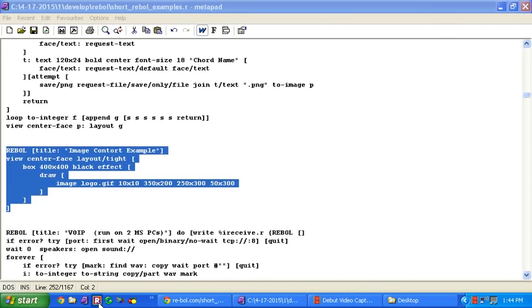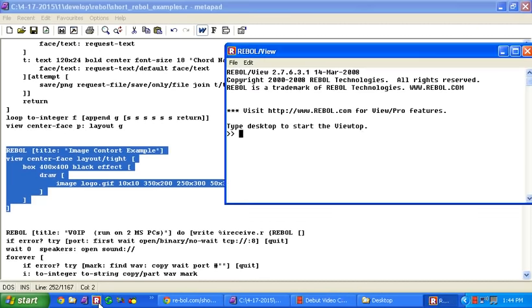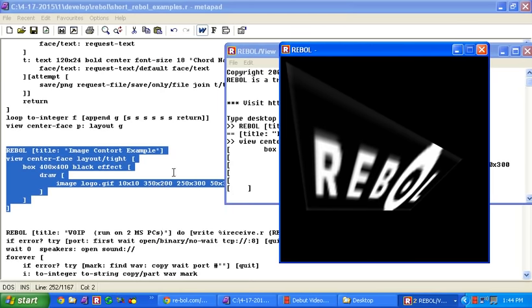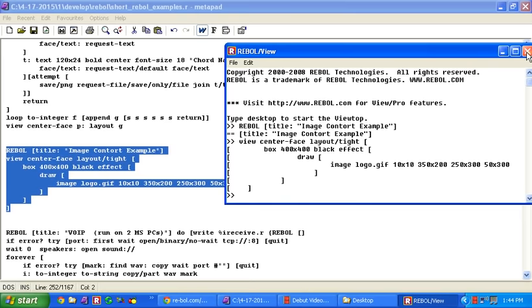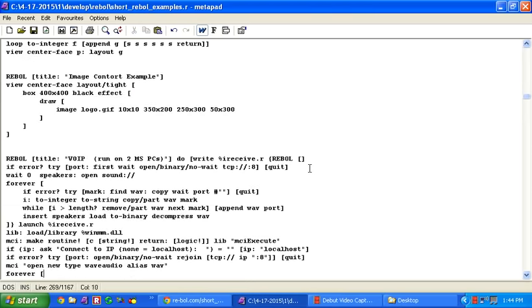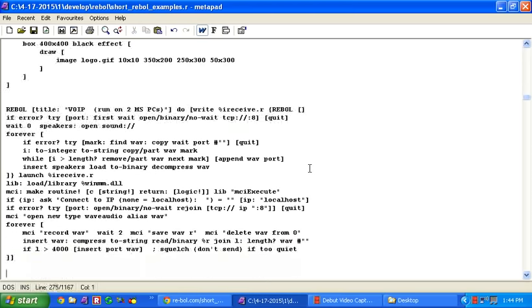Here's a little image contort example. Takes the built-in logo.gif in Rebel and contorts it into those positions. We can do a lot of things with graphics and images directly.